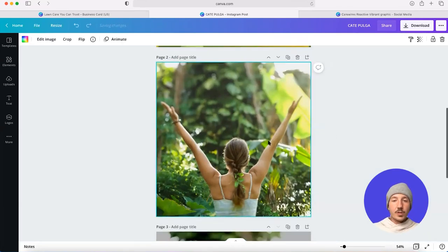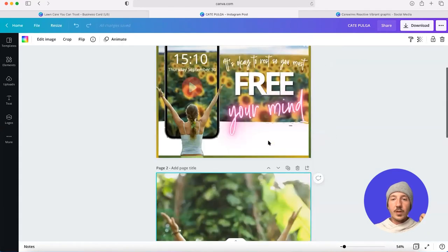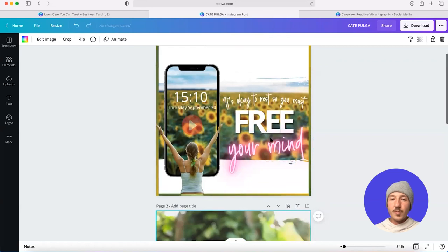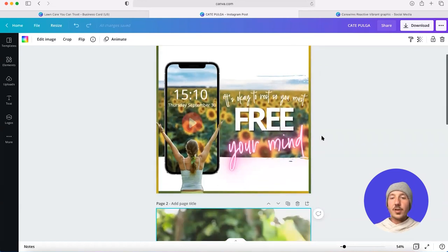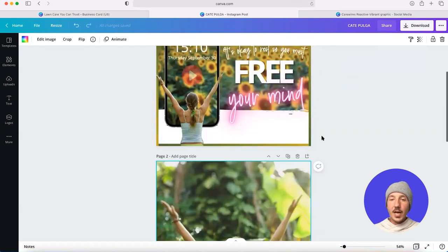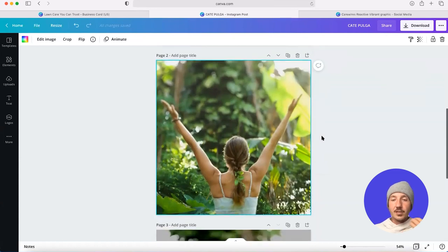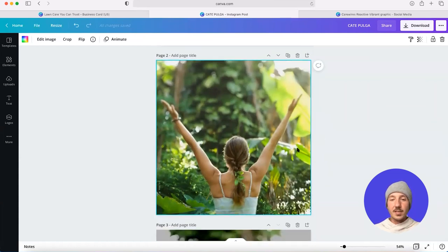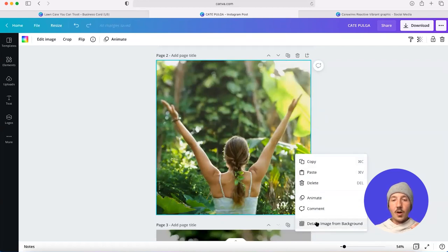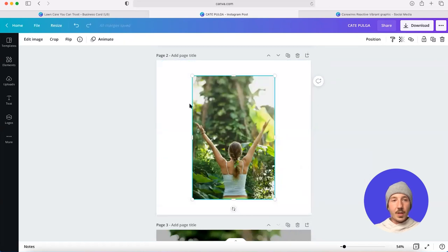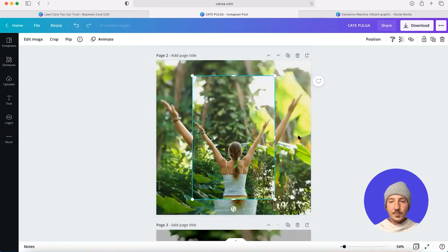We can see that she's out in nature, which to me, if we look at the original message that Kate's provided, it's okay to rest so you can free your mind. I think that the environment actually provides an element that supports our message here. So I want to see how I can keep her within her contextual background. I'm going to actually make a copy of this image, resize it, make sure it's aligned here.